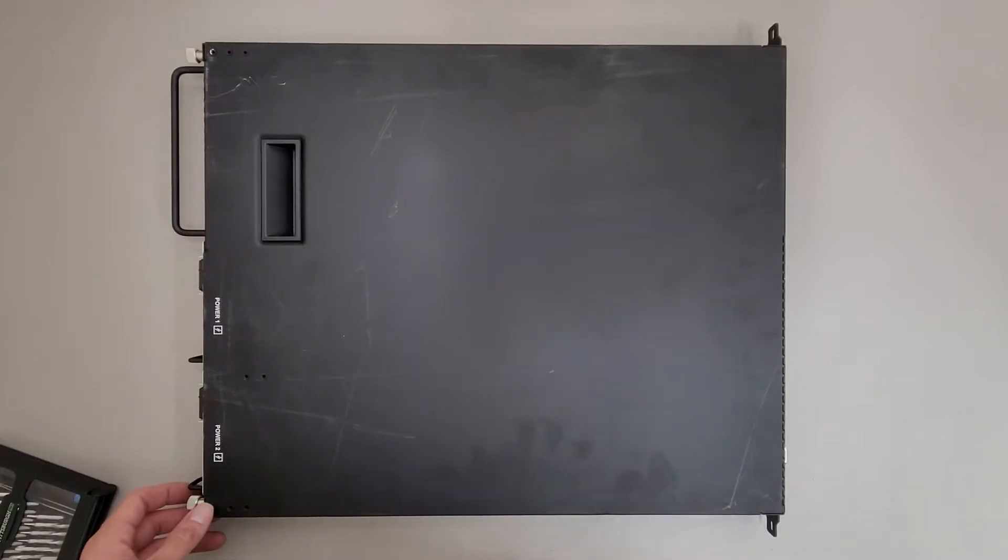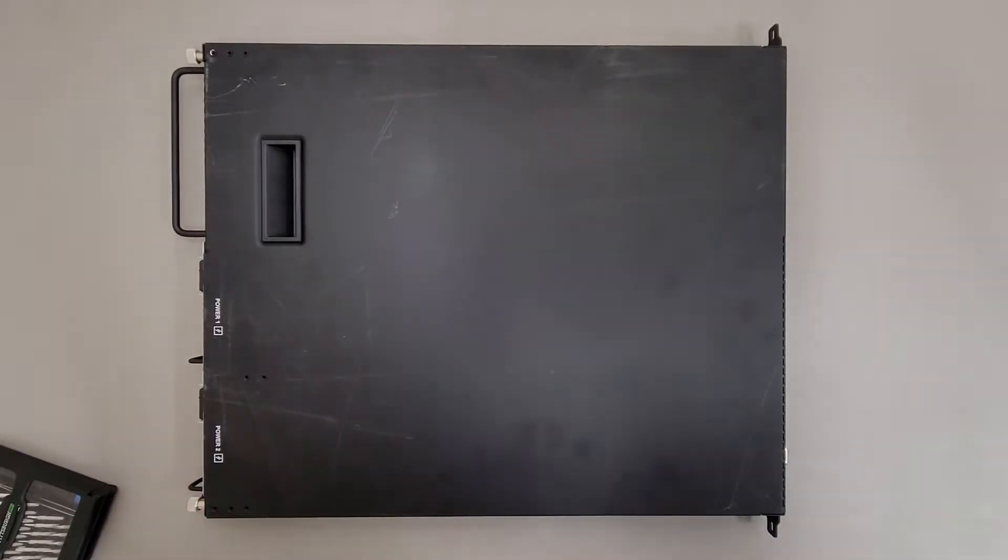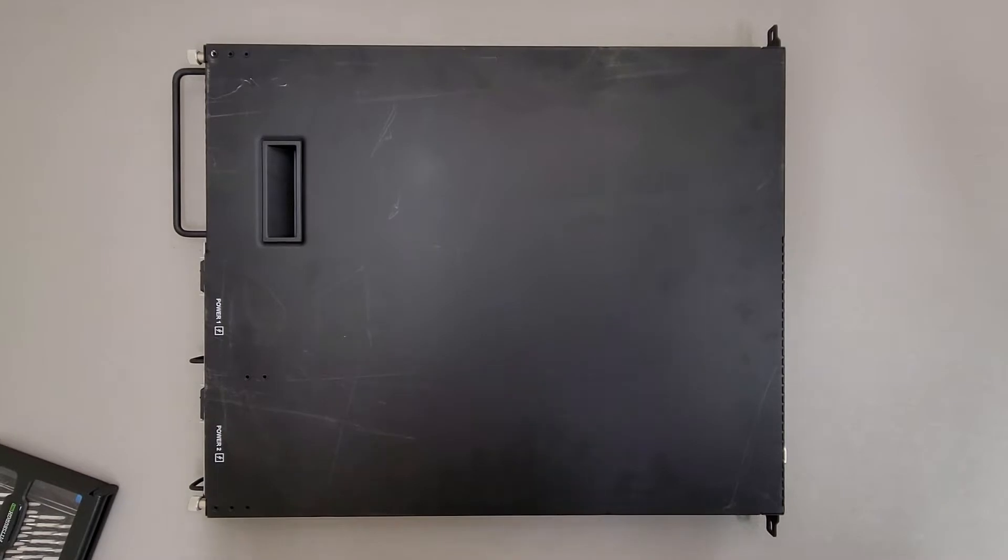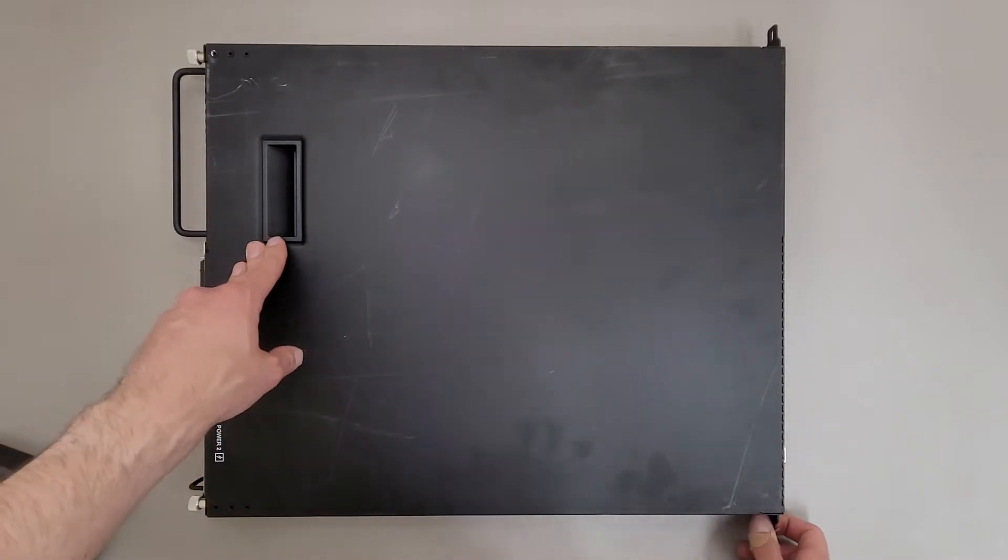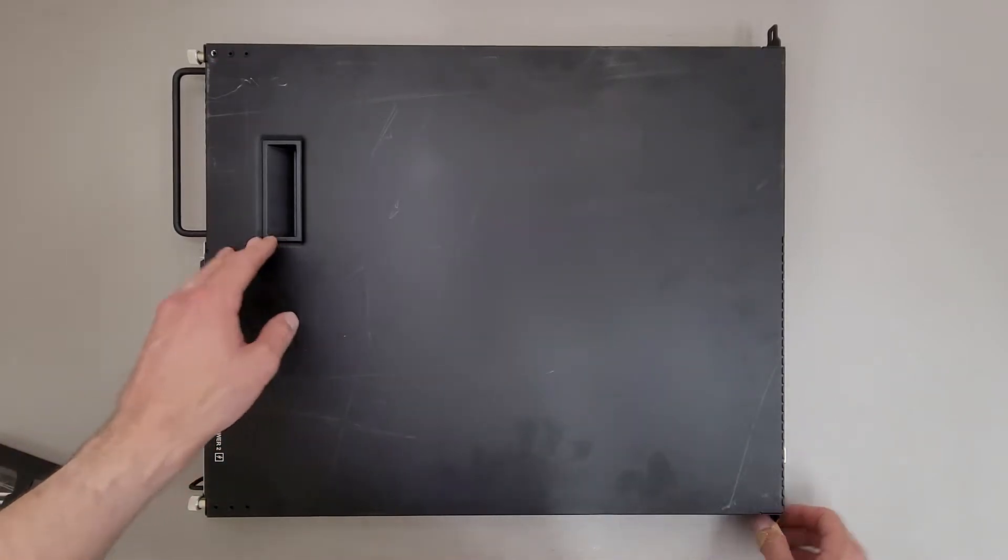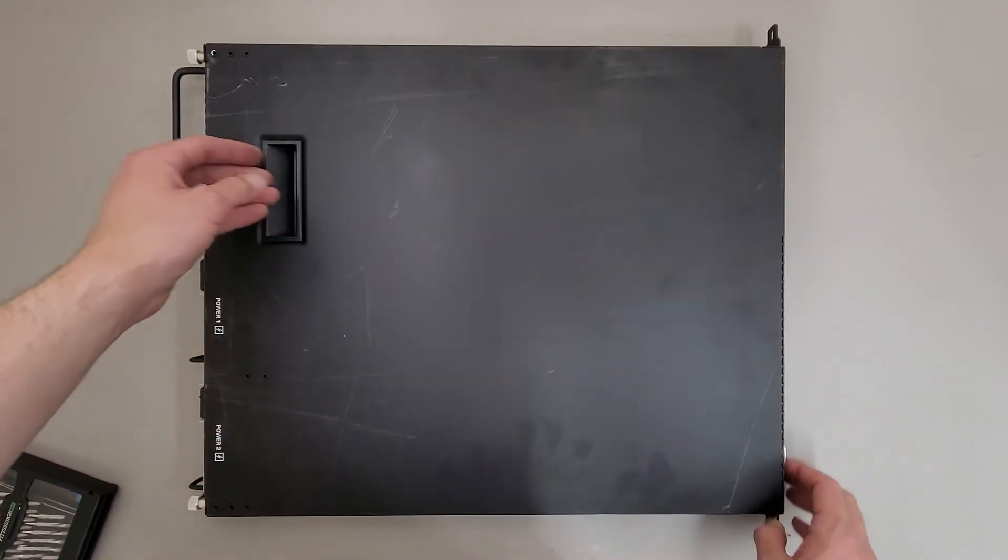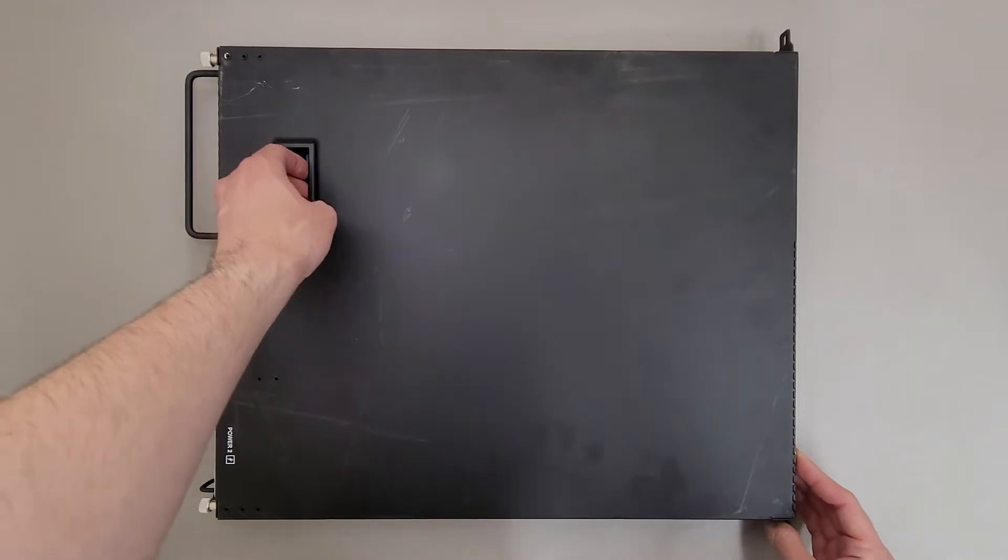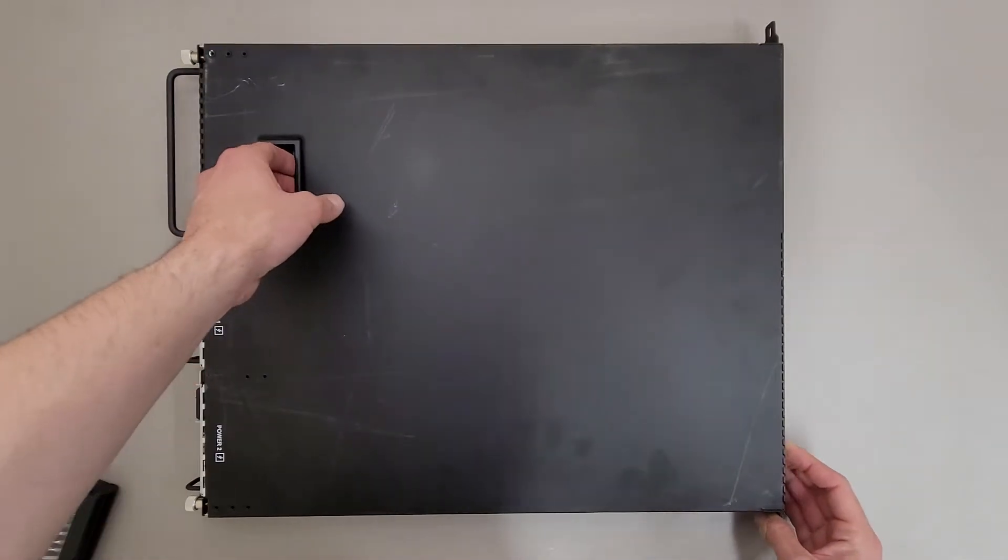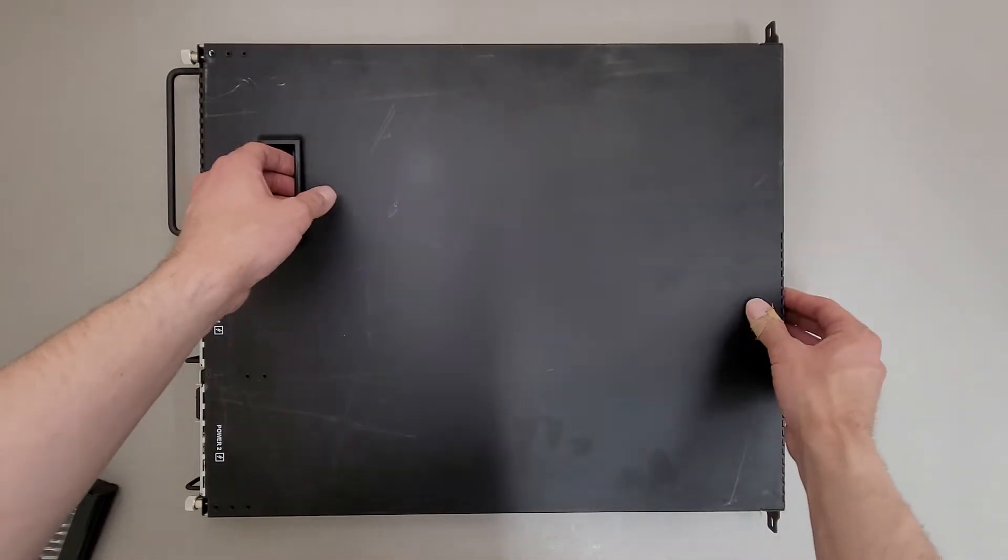Well, this is going to be more of a look inside than a teardown. This is an F5 Networks Big IP 3900 series network appliance. I don't know what it does to be honest. I think it's a load balancer.